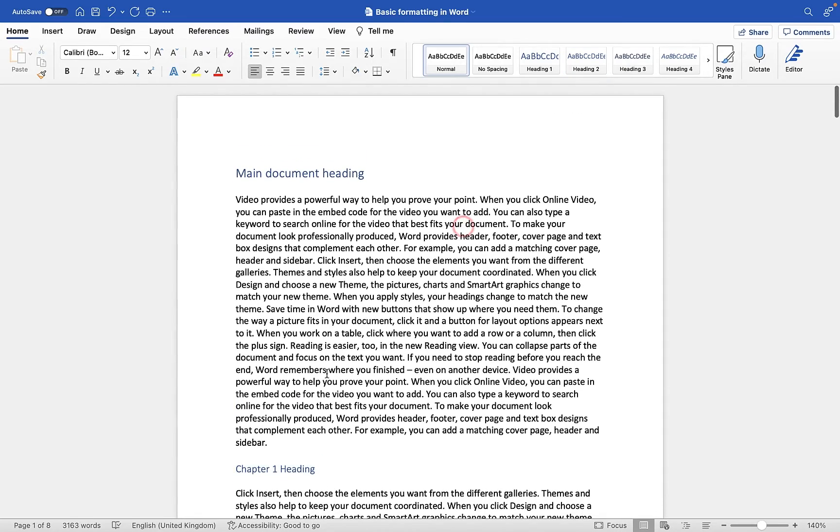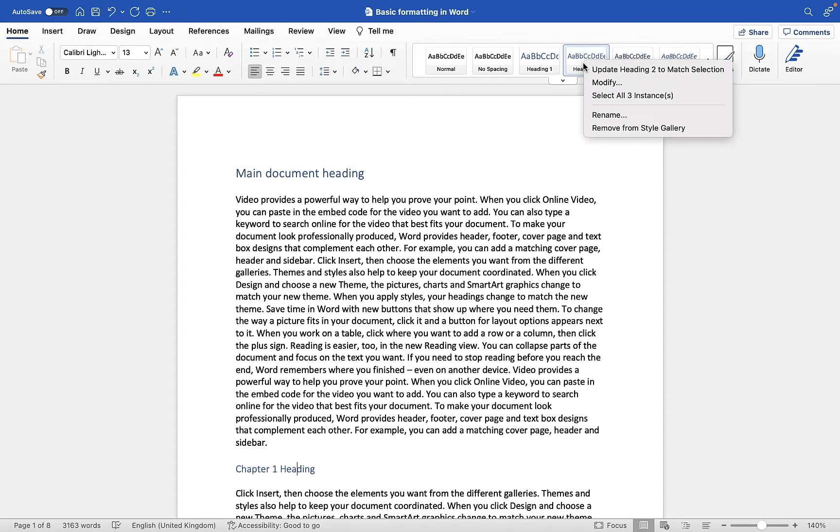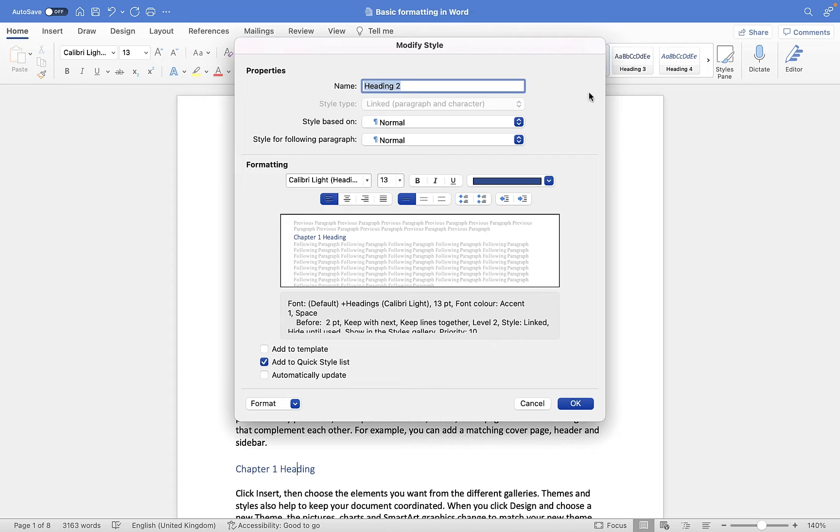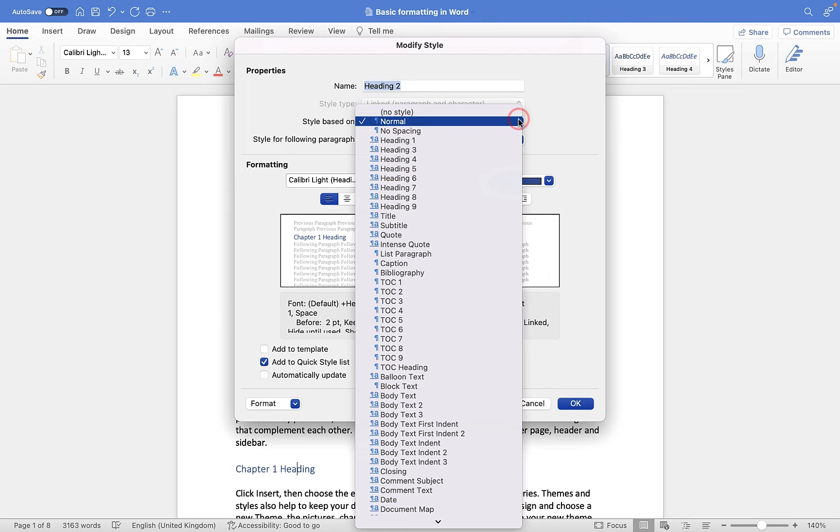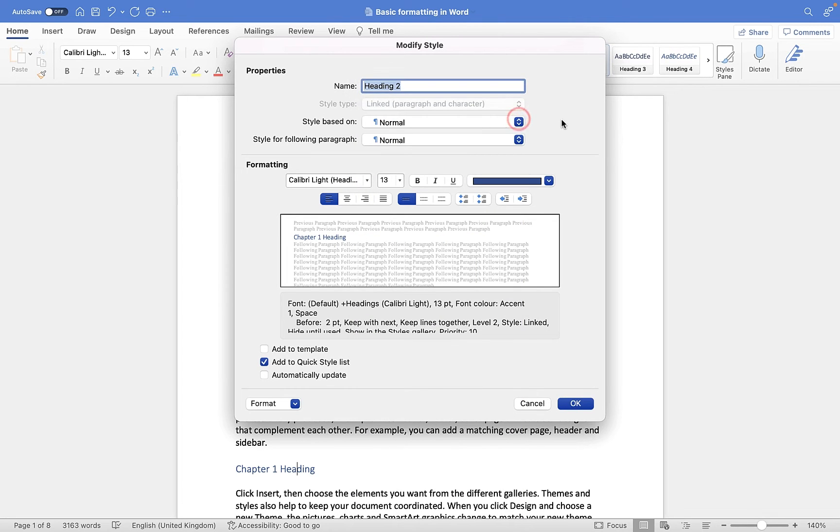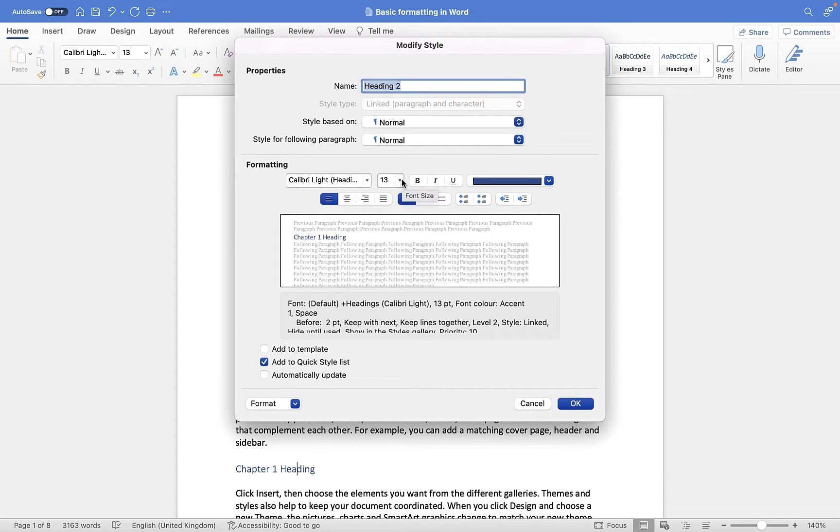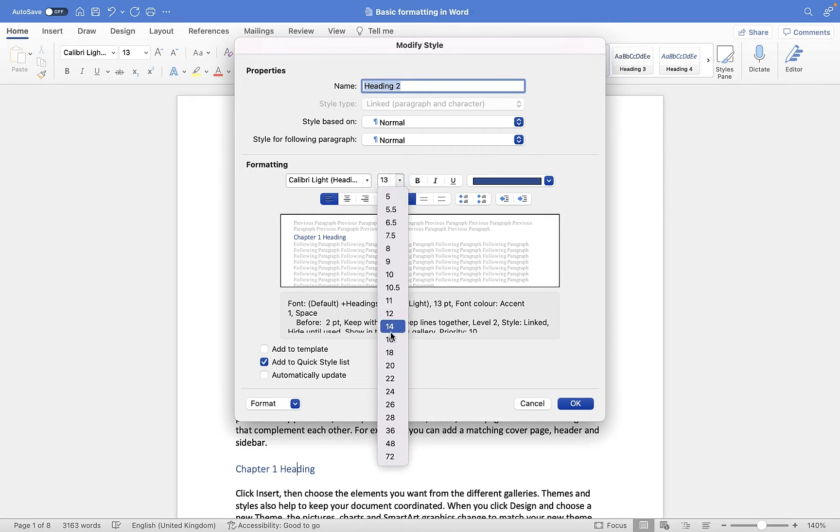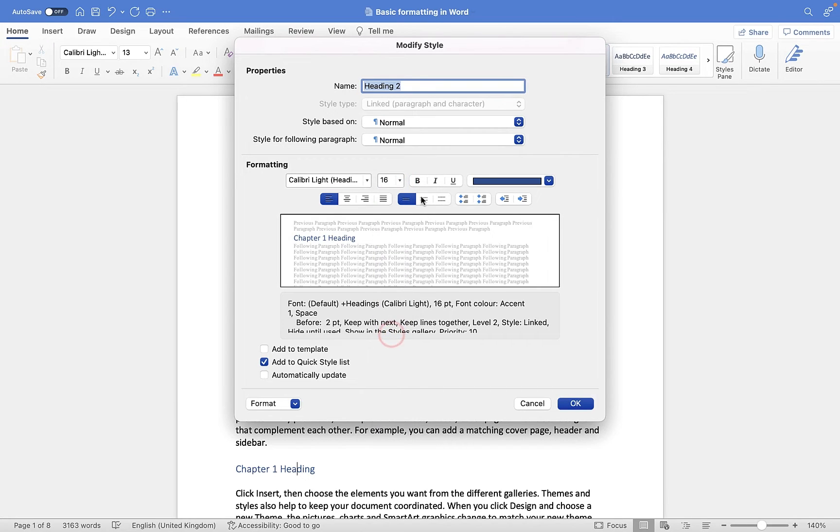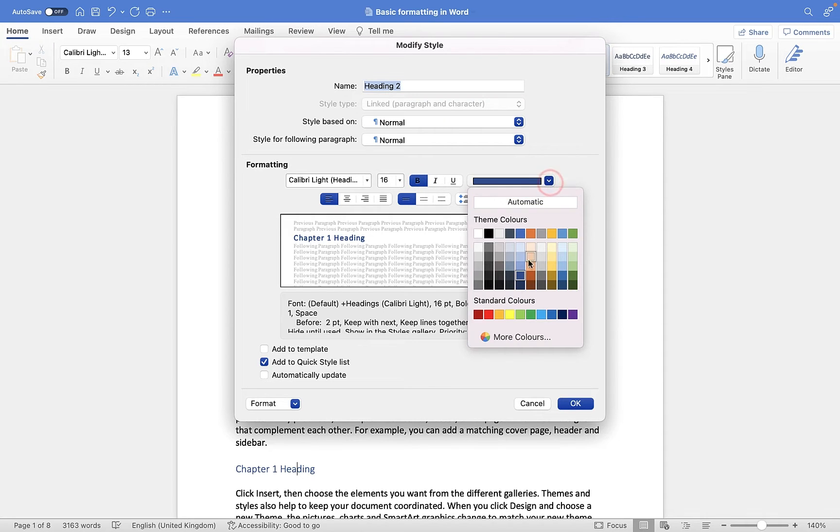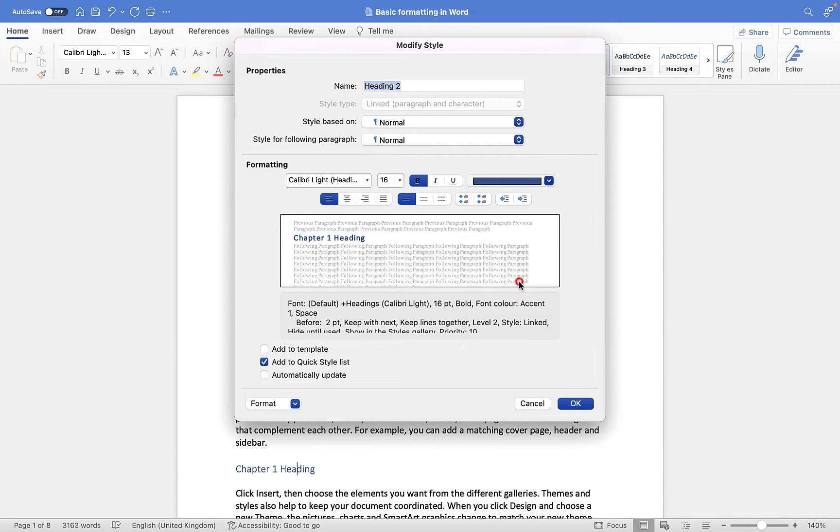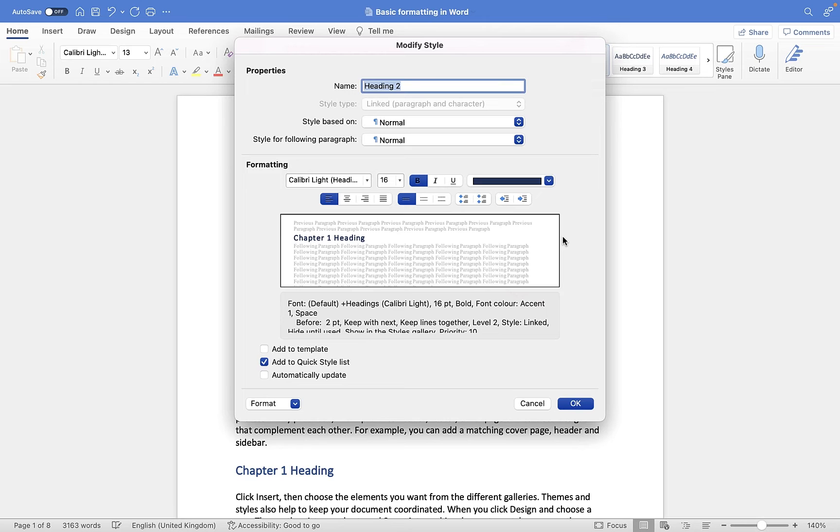Now if you want to customize that style, all you need to do is click inside one of the headings. You'll see it highlights it. Then you can right click and go to modify. Now what you can do is in here, you can give it a different name, so I could call this subheading if I wanted. You can choose to base it on a specific style, and I'm not going to go into too many details here. But then in here you can start customizing. So I could say I want my heading here to be size 16. I want it to be bold. For these chapters, instead of being this blue, I'd like it to be a darker blue.